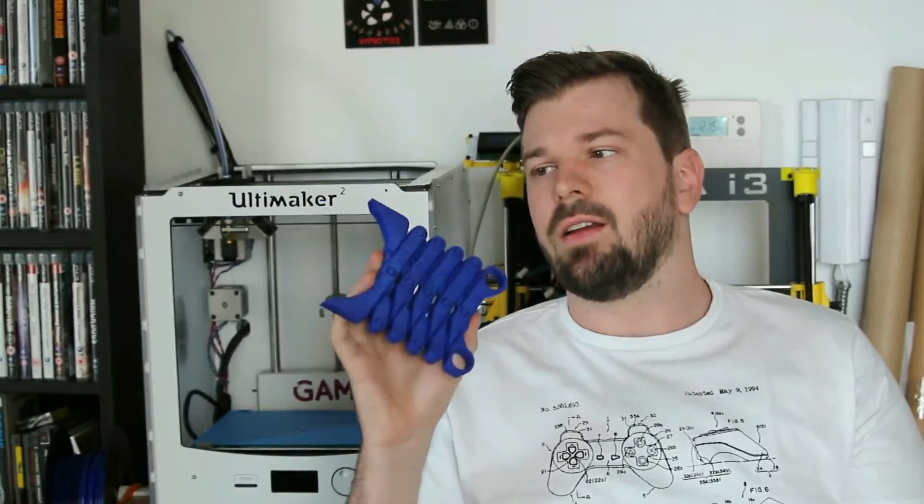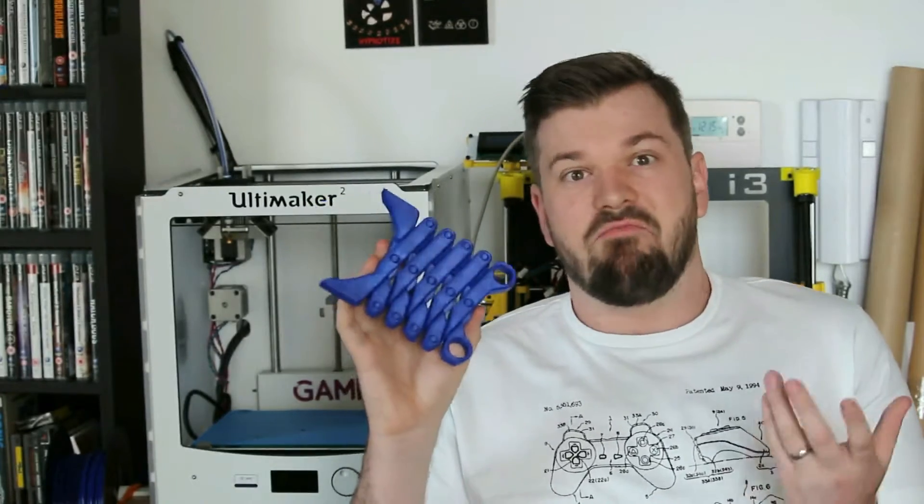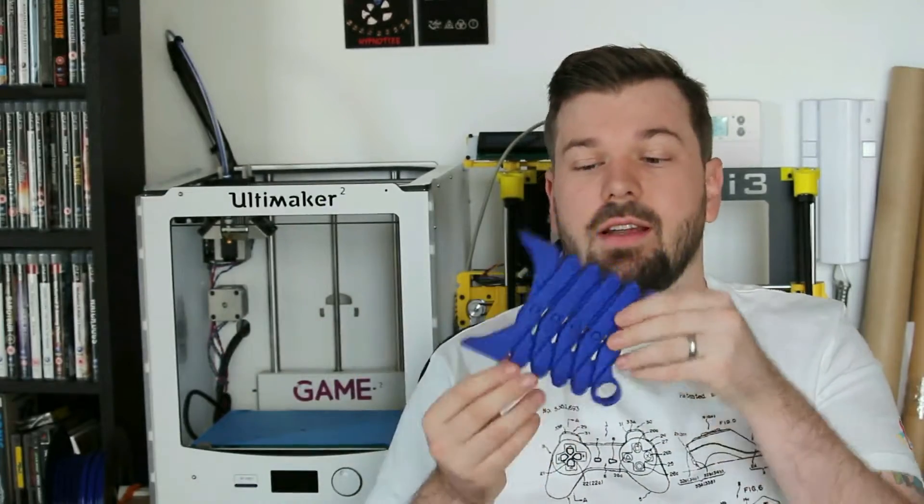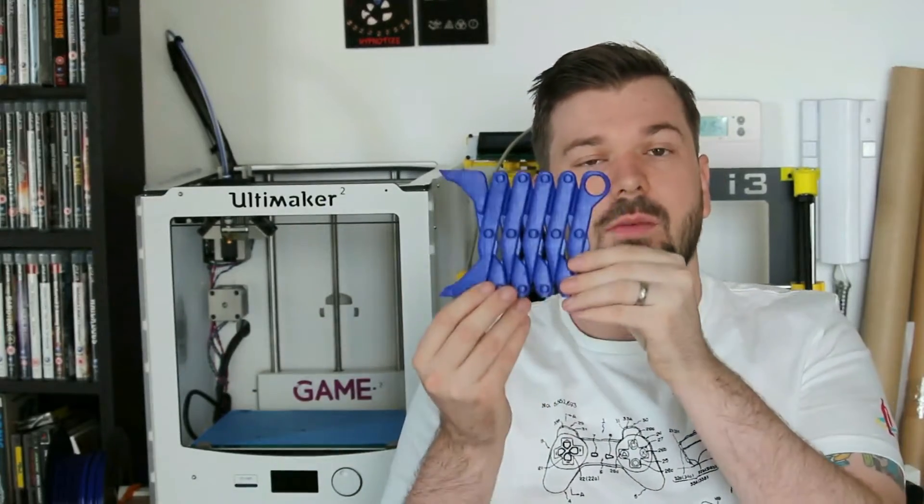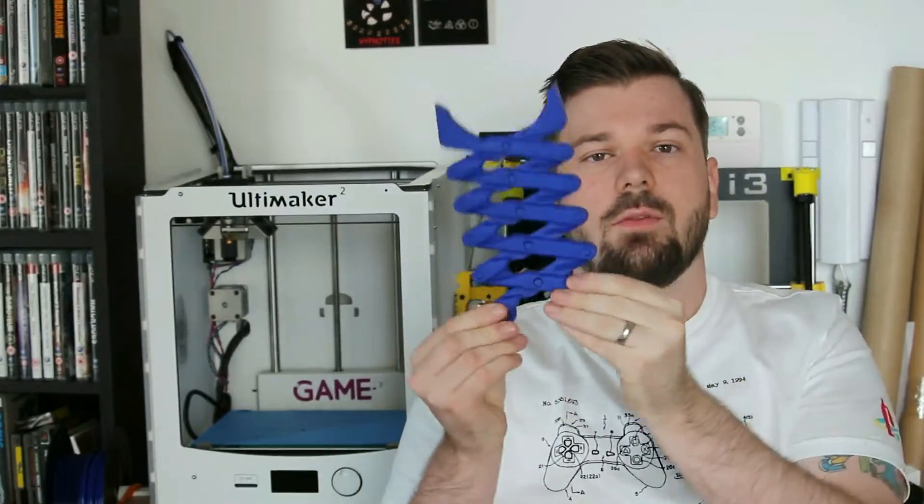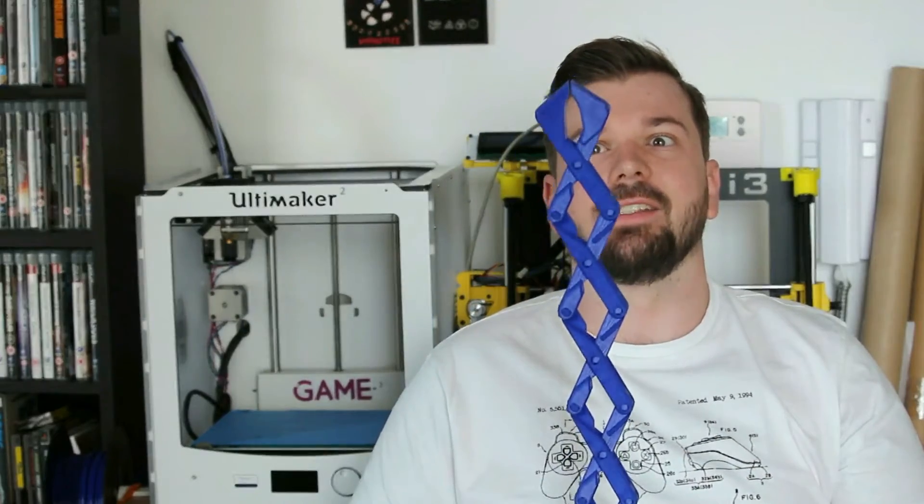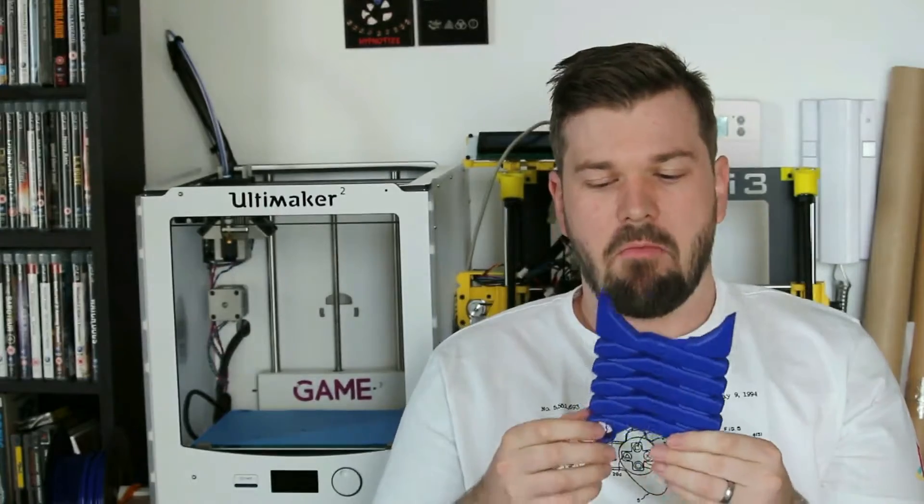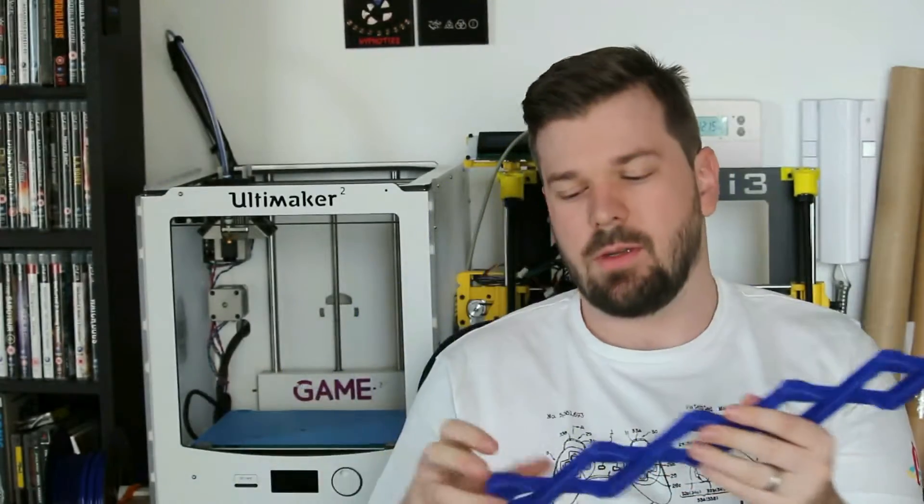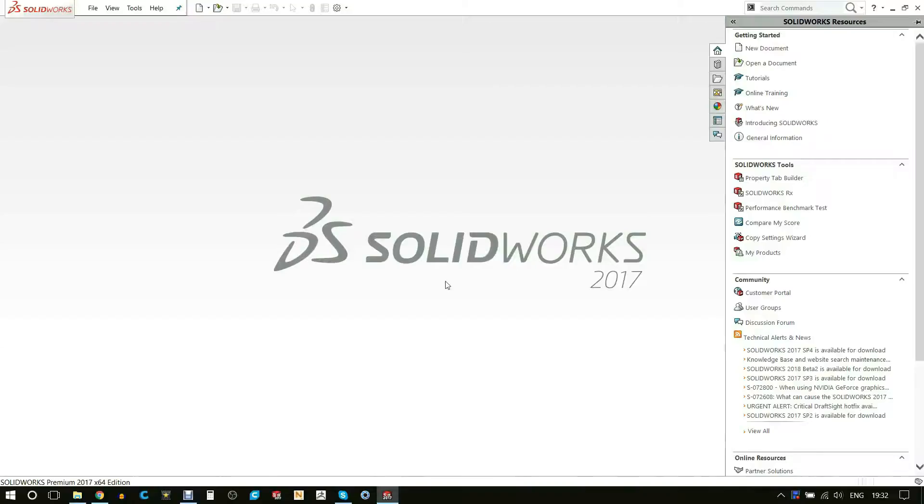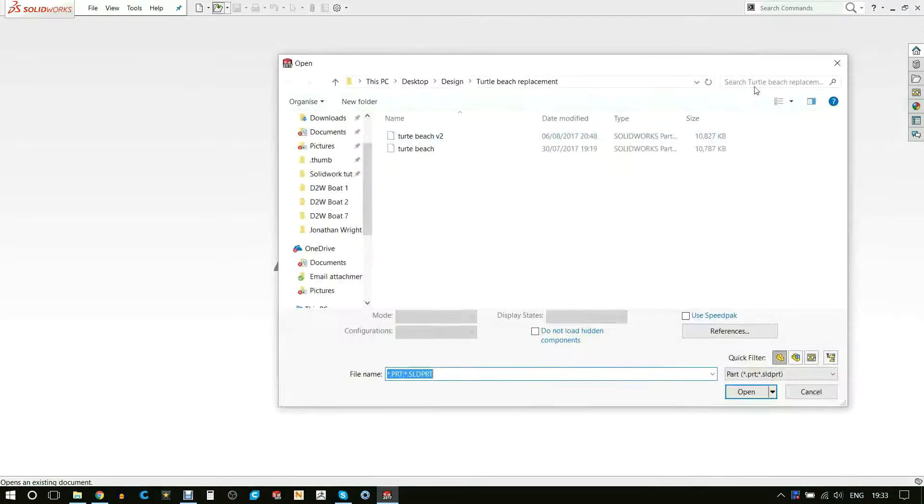Basically the idea of this whole thing is that it prints in one piece, grab the two bits and it extends. Very fun little project. Now I had a few little troubles printing this, but I'll get into that in a bit. Let's get into how I made this awesome grabber.